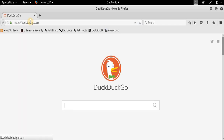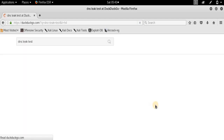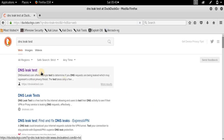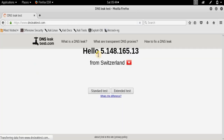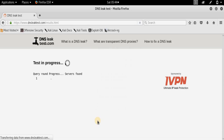I'll wait for it to open. As you can see the page has loaded up again. I'll type 'DNS leak test' and search for it. Select the first link — the official link, DNSleaktest.com. Now as you can see my IP address has changed once again to 5.148.165.13 from Switzerland, and you can see the Google Maps location — I think it's Lucerne. Click on Standard Test and you will see that these results have also changed.